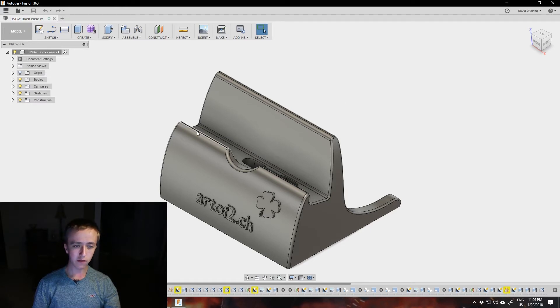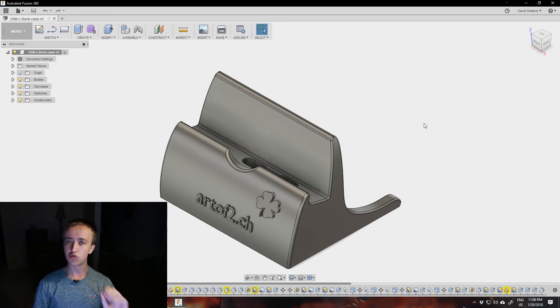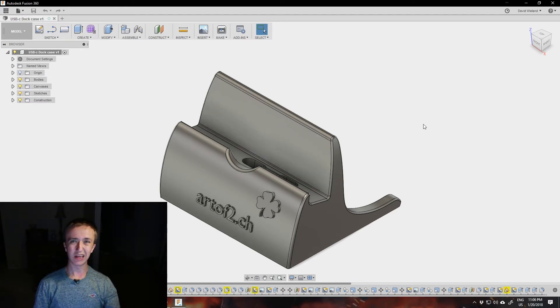So you're all done, you've created your model and you're ready to 3D print it. But how do you get it to the printer?